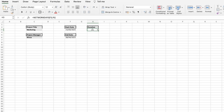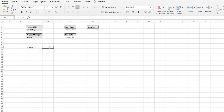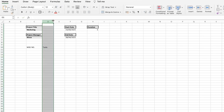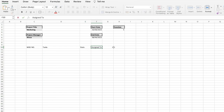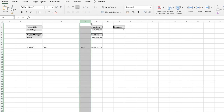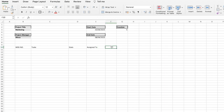Once you've laid out your key information, you want to begin adding your task fields. I like to add a number column first, then a task column — making it slightly larger — then a status column, an 'Assigned To' column, and depending on your project, a start date, end date, and duration column for your tasks.